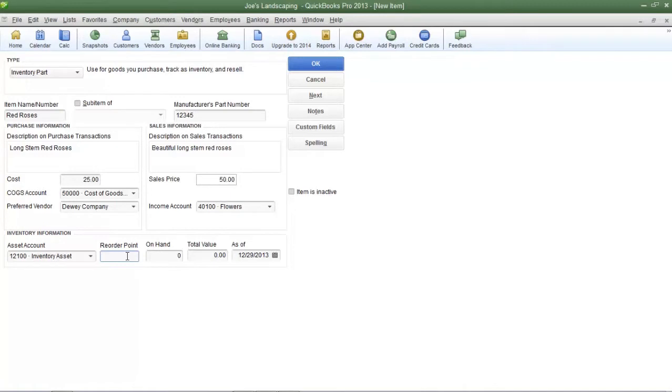For example if I want QuickBooks to remind Joe's landscaping when there's only 10 items left of red roses I'll type in the number 10 in the reorder point and Joe's landscaping will be alerted when that reorder point amount is reached.